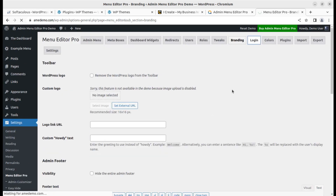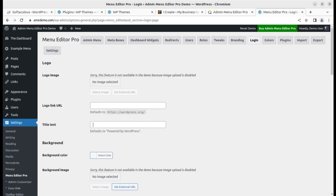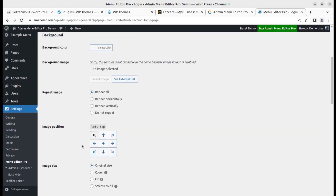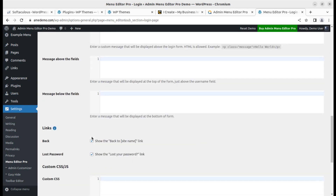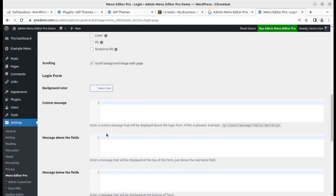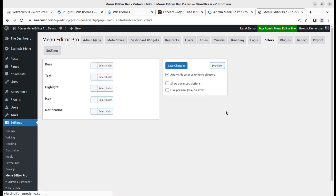Next, the login screen can be changed using this plugin. You can change the logo of the login screen, decide the login URL, change the background image and its position, write a custom message, and add any link you want.